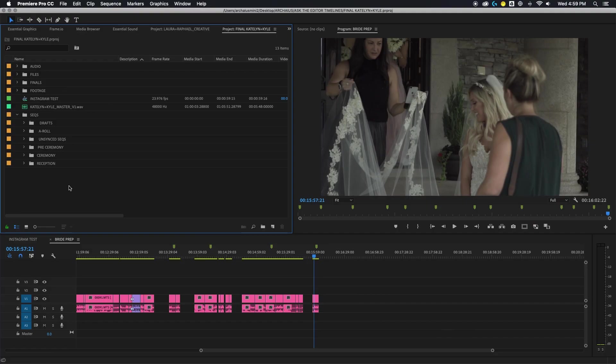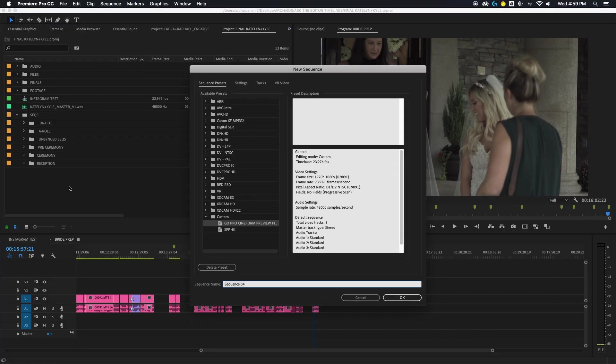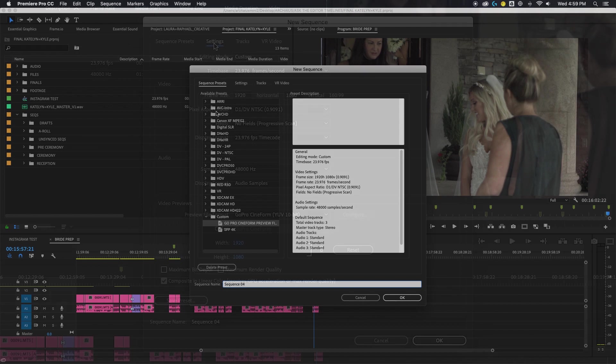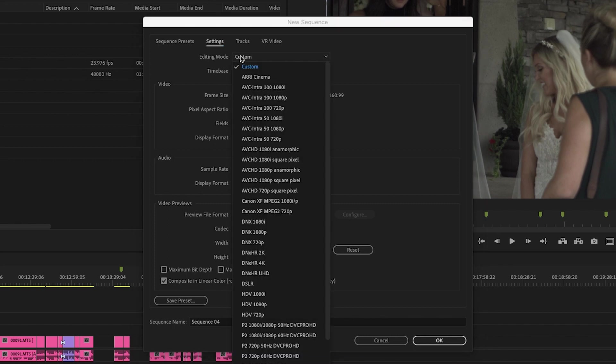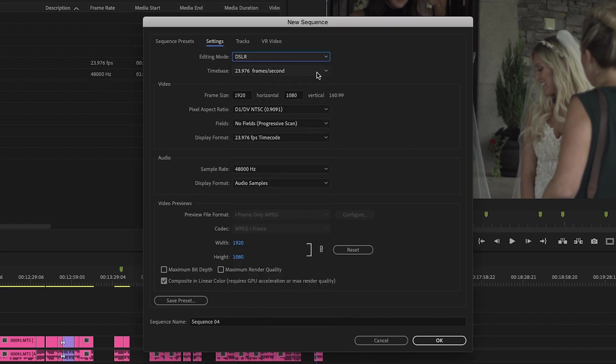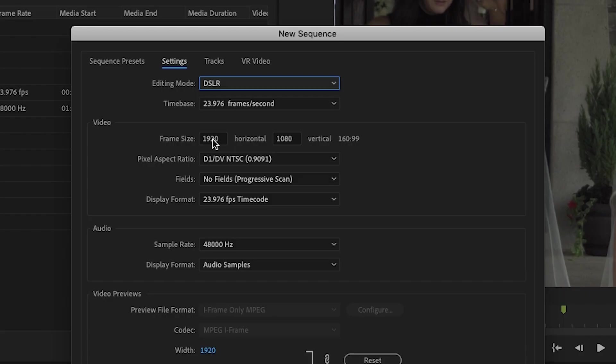So you're gonna want to go ahead and create a new sequence and in the new sequence window you're gonna click settings and set the editing mode and time base how you normally would. So if you're shooting on a DSLR you're gonna set it to DSLR and then what frame rate you're using. So 23.976, 30, however you're gonna deliver your film.